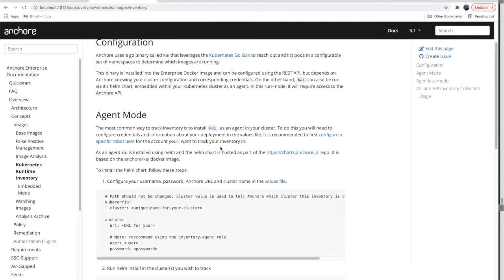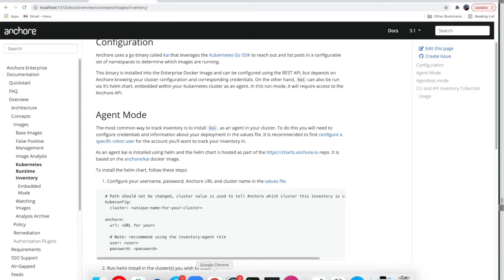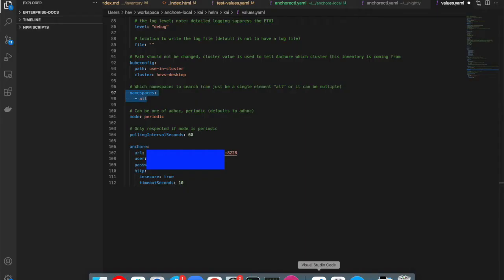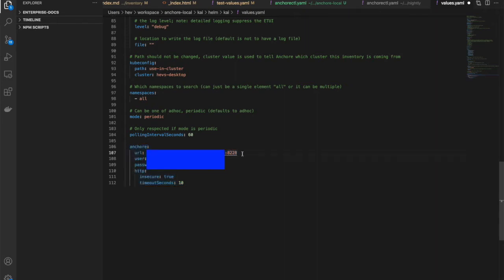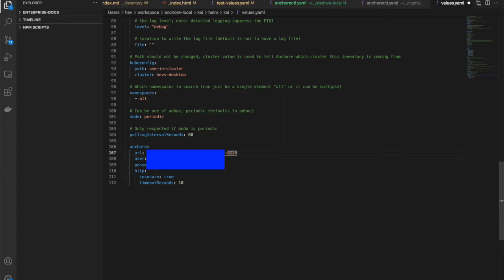Installing Kai using Helm is as simple as including information about your Anchore Enterprise deployment, credentials, and a unique name for your cluster. Let's jump over to the code editor and fill in the details for our deployment. You'll see the Anchore details are at the bottom of the values file, and you simply need to include the URL where you can reach the API for your Anchore Enterprise deployment. You may need to include a port in this URL, as well as the user and password credentials for your deployment.